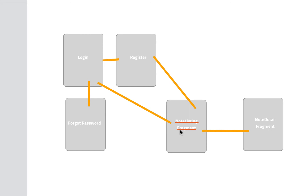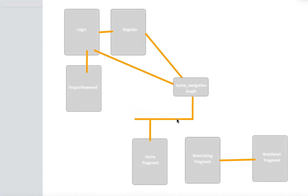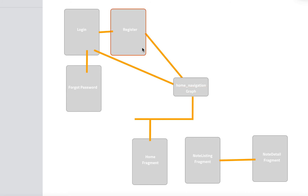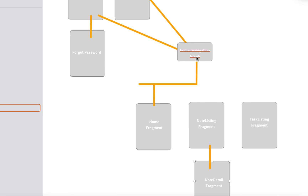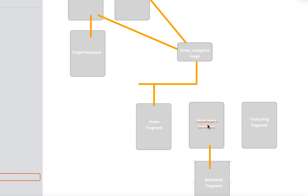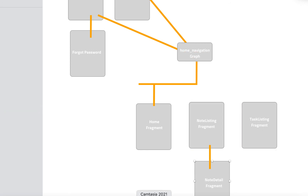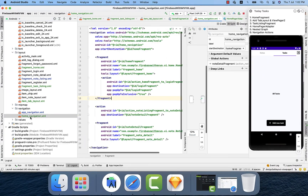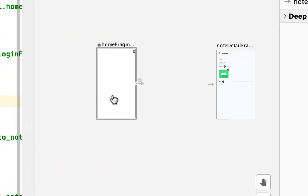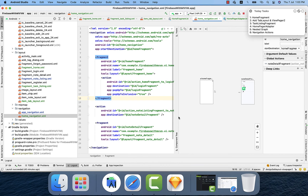Now I've created a nested graph. In the nested graph, login, register, and forget password remain the same, but two actions are modified. Previously login referred to note listing; now it refers to the nested graph called home navigation graph. The same is true for register. Inside the home navigation graph we have the Home Fragment — which we know contains the tab layout and ViewPager — and the two other fragments, note listing fragment and task listing fragment, are added to the ViewPager adapter.